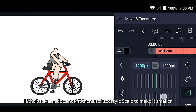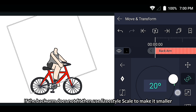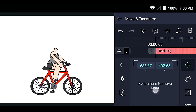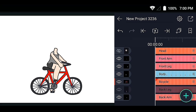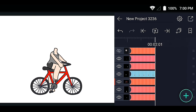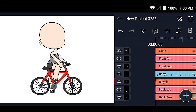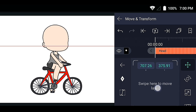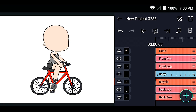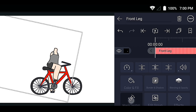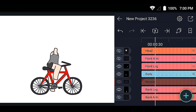Adjust the hand to hold the handle. If the back arm does not fit, use freestyle scale to make it smaller.